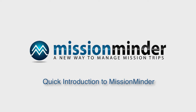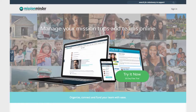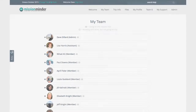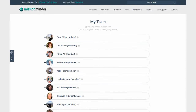Hello and welcome to Mission Minder. This video gives a very quick overview of Mission Minder and shows how it can help you manage all your mission trips and teams. When you sign up for a Mission Minder account, you get a secure website where you and your team members can log in and access everything about your mission trip in one place.